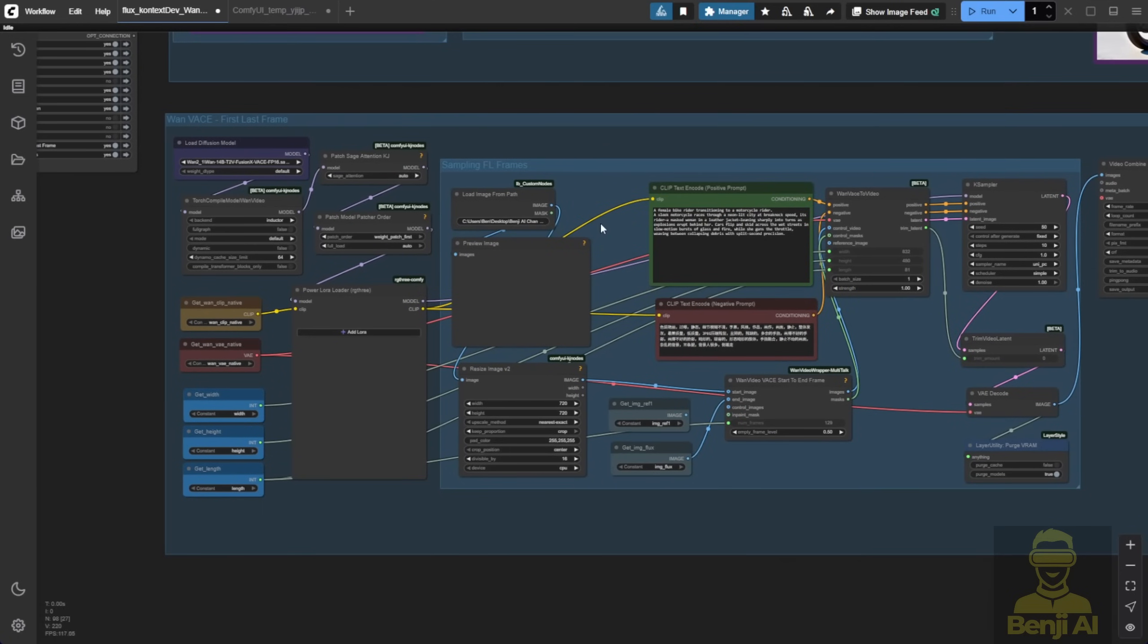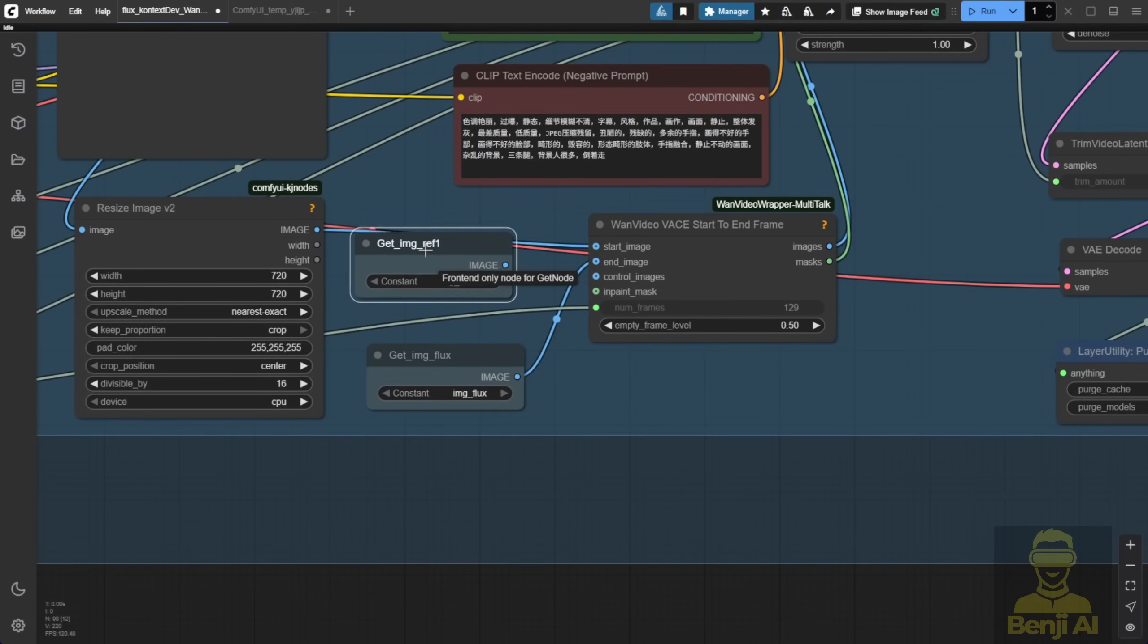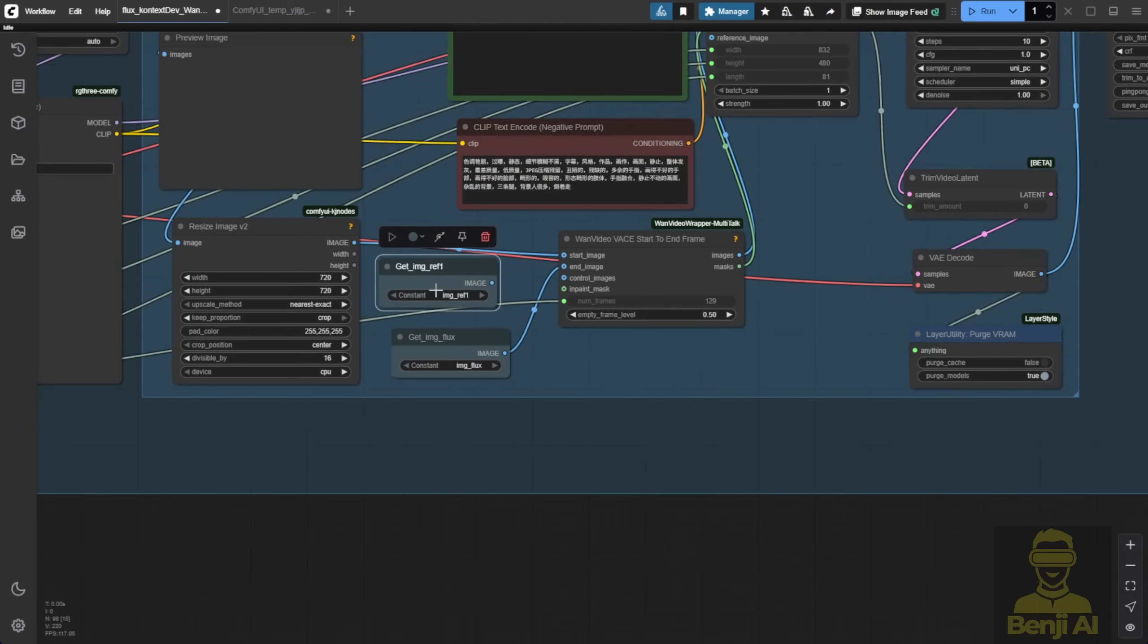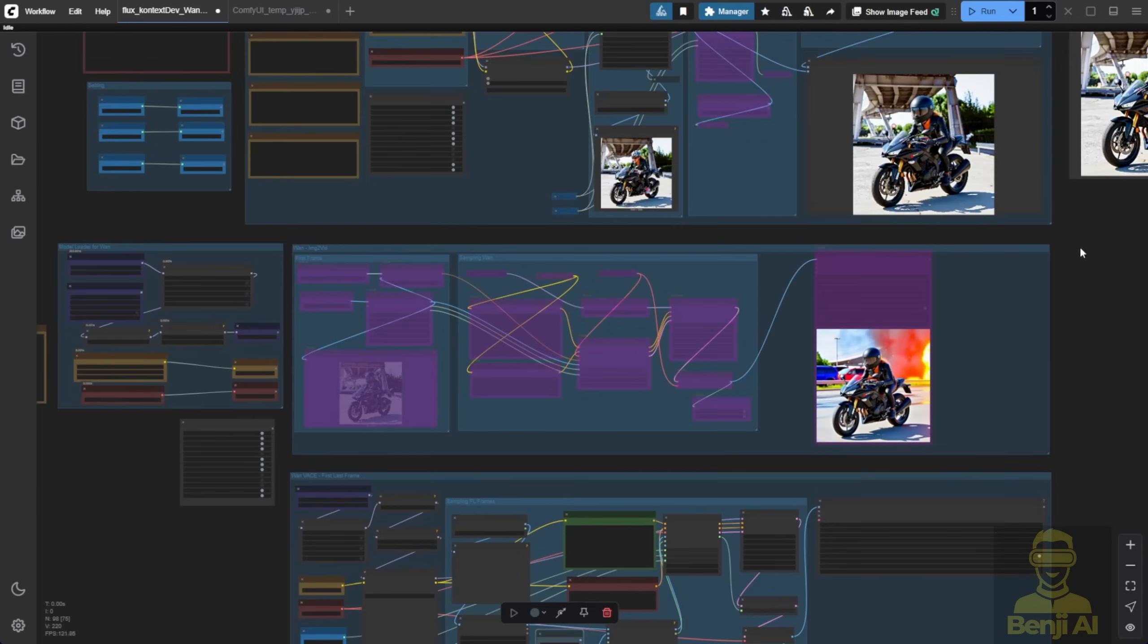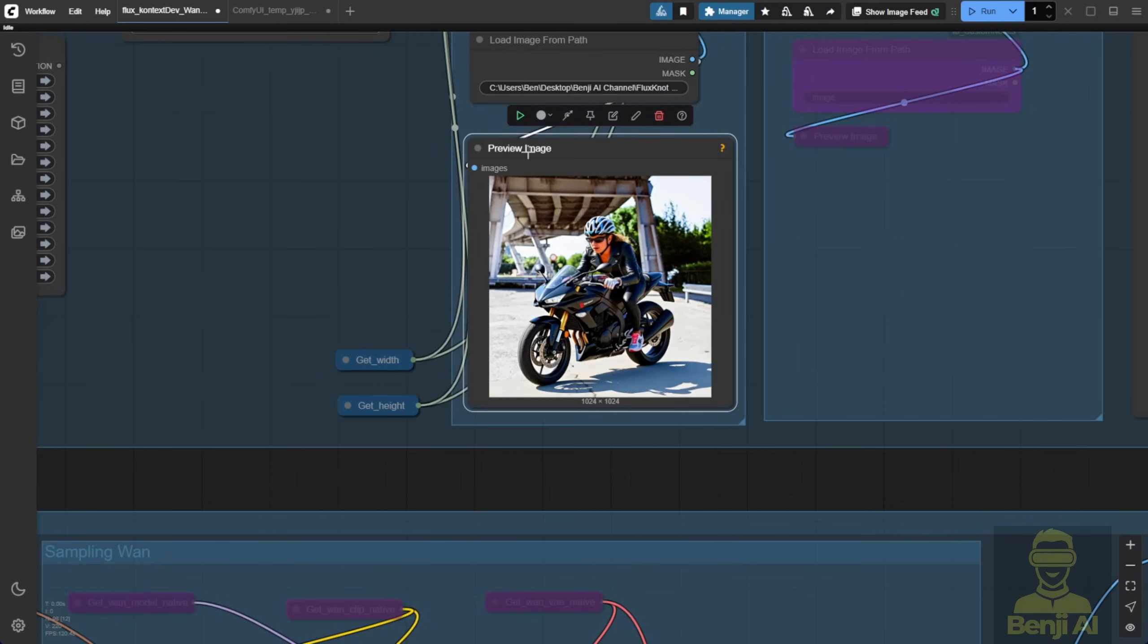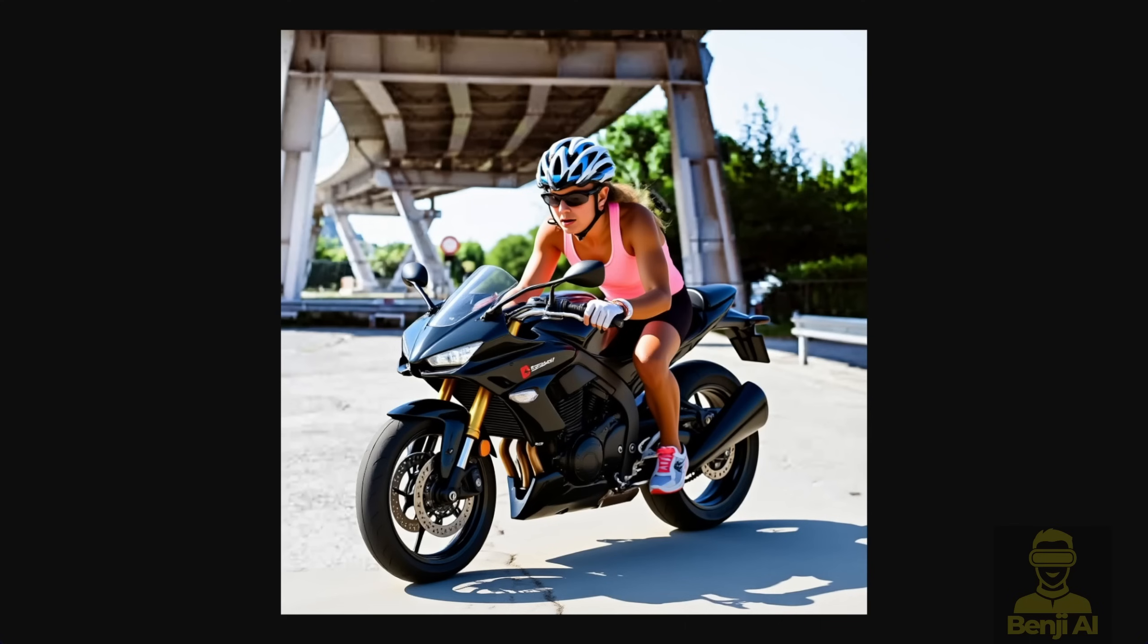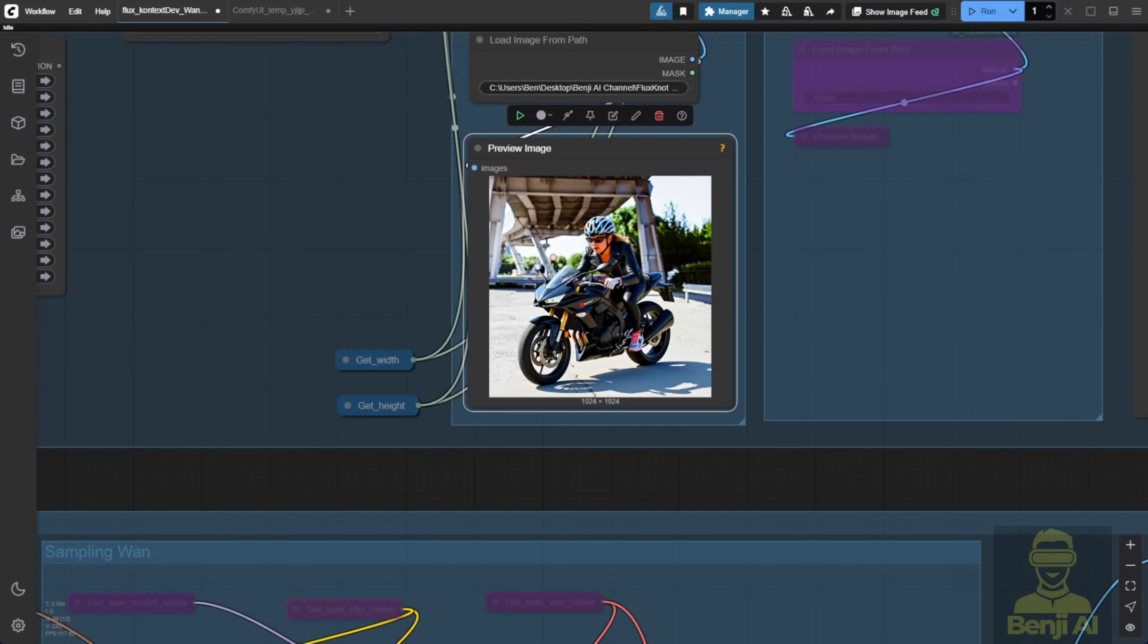For loading the image from the path, I use the resize image. Either way works. You can use the first reference image from the flux group, which would be this one. But sometimes, when we're using flux context to edit the image multiple times, like in this example, where we went from a bike to a motorbike, changed the outfit, and added a helmet, I think the better practice is to save the image at every editing step for backup and later use. That way, you can choose whichever one you like. In this case, I'll choose the first frame using this image and load it up here in the file path for the start image.